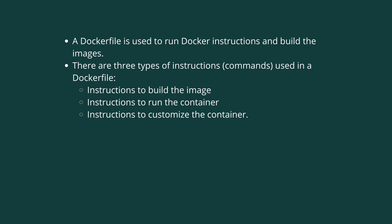Let's try to understand the difference between Docker run, CMD, and ENTRYPOINT. We all know that a Dockerfile is used to run Docker instructions to build a Docker image.